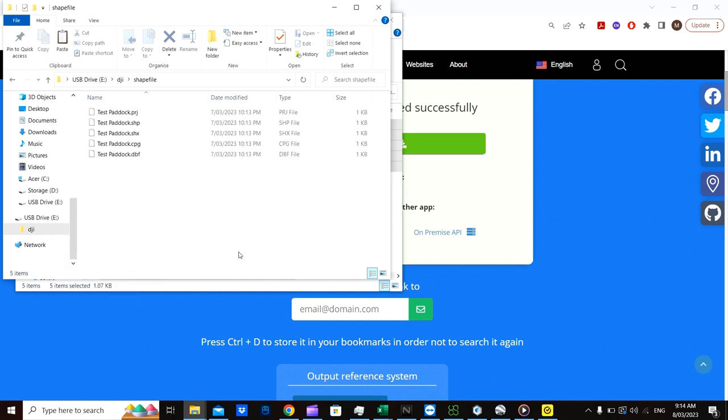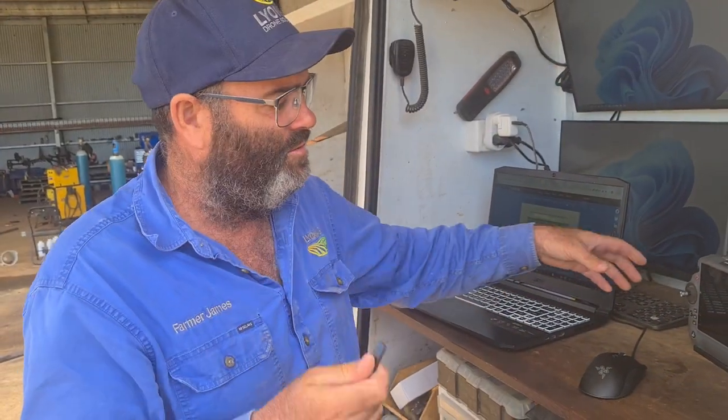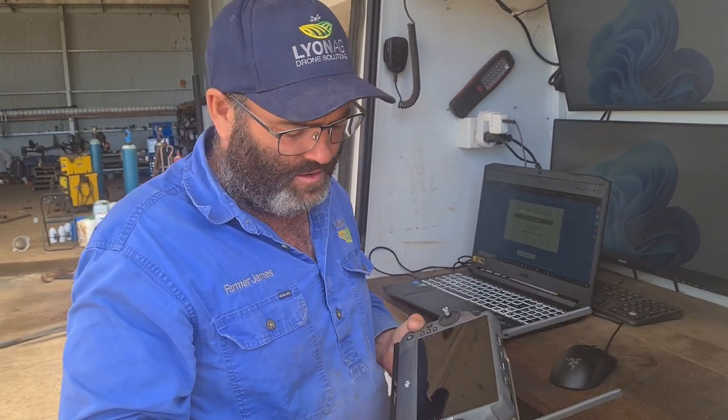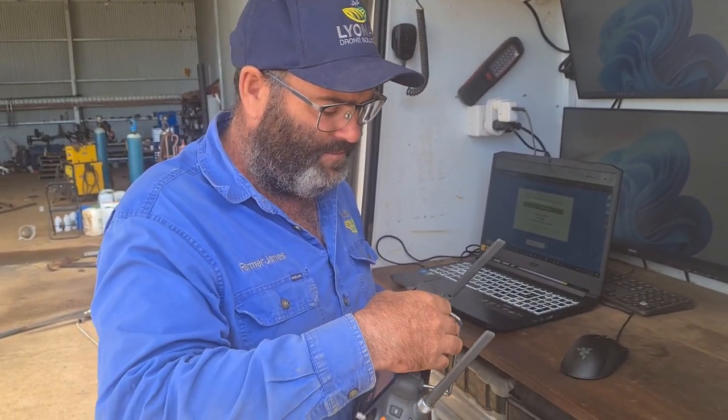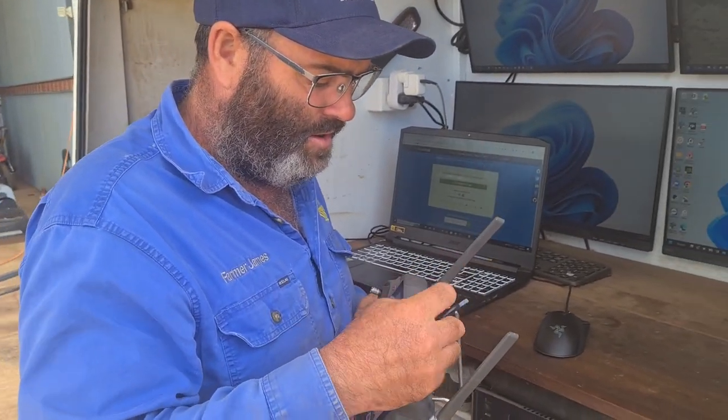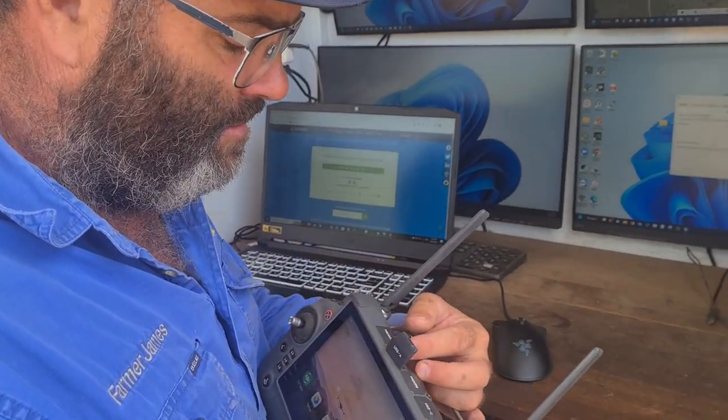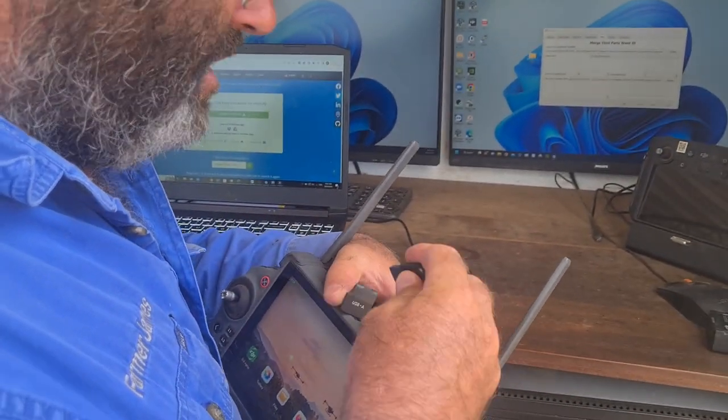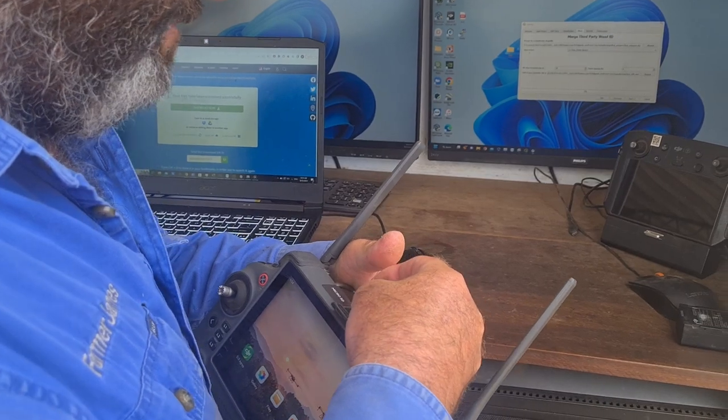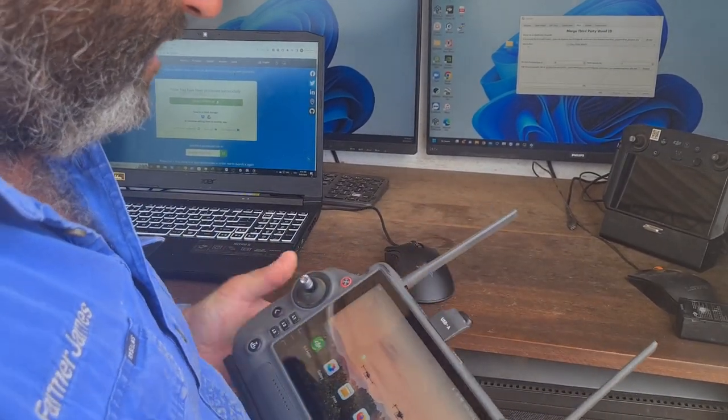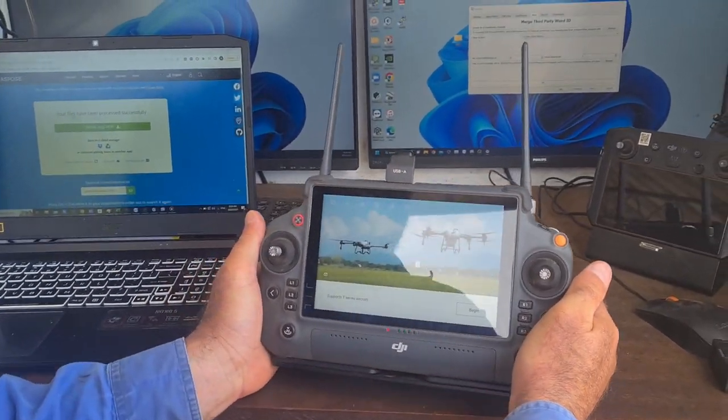Remove your micro SD or thumb drive and put it into your controller. So we've just stuck our shapefiles onto our USB. So you can either use a micro SD or a USB. Simply plug it in. Start the Agris app.